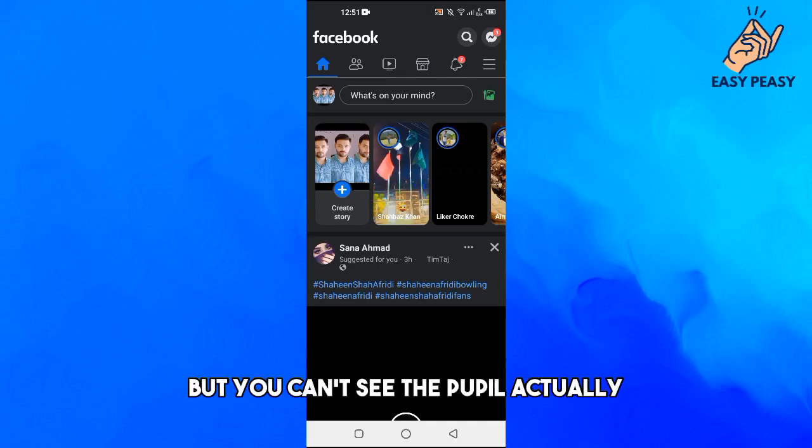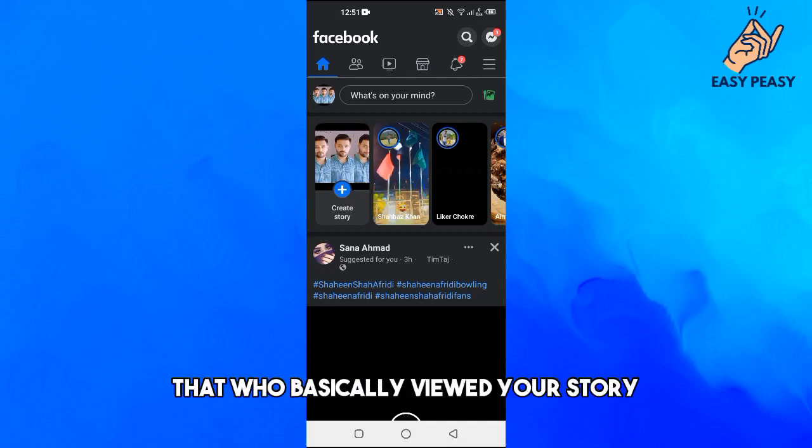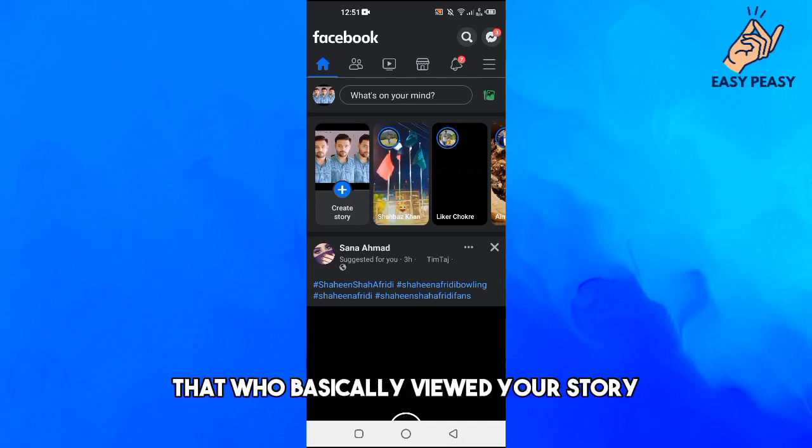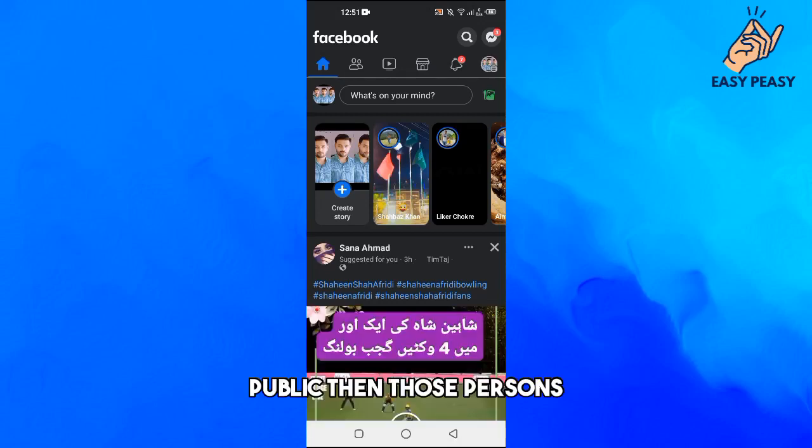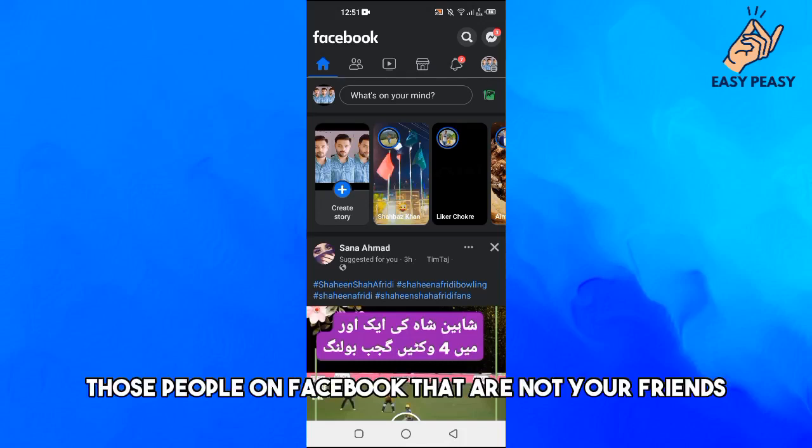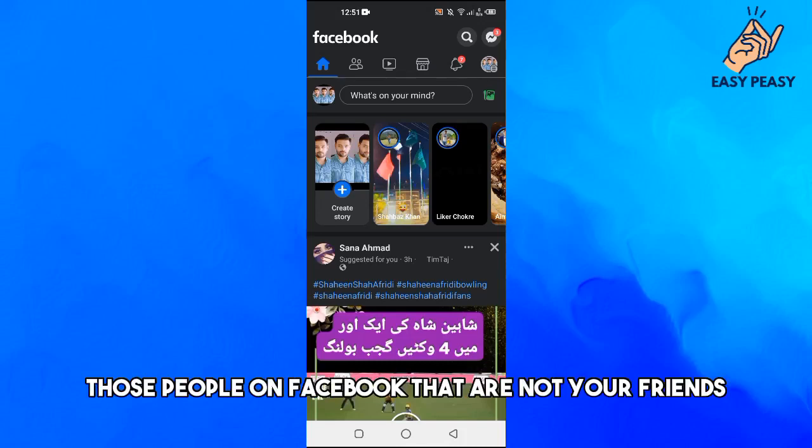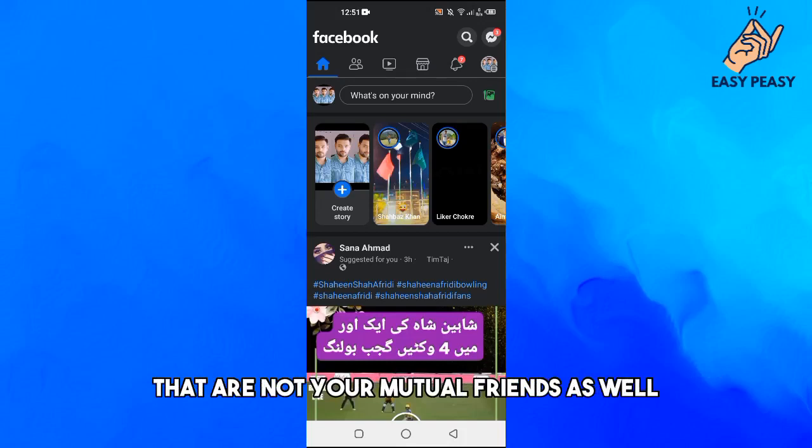Okay, so if your story is set to public, then those persons, those people on Facebook that are not your friends, that are not your mutual friends as well, if they see your story then their account or their name will not be visible to you.